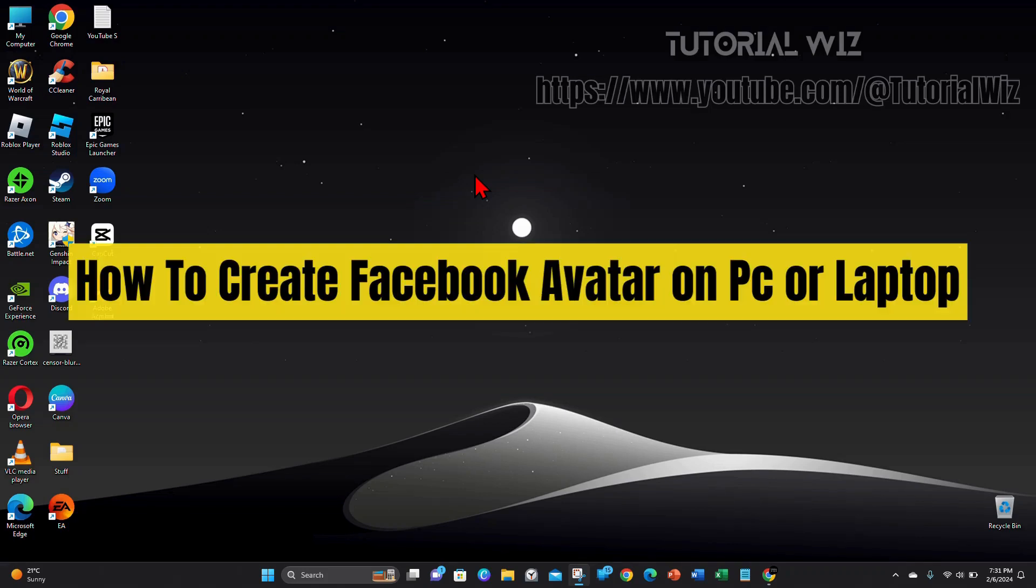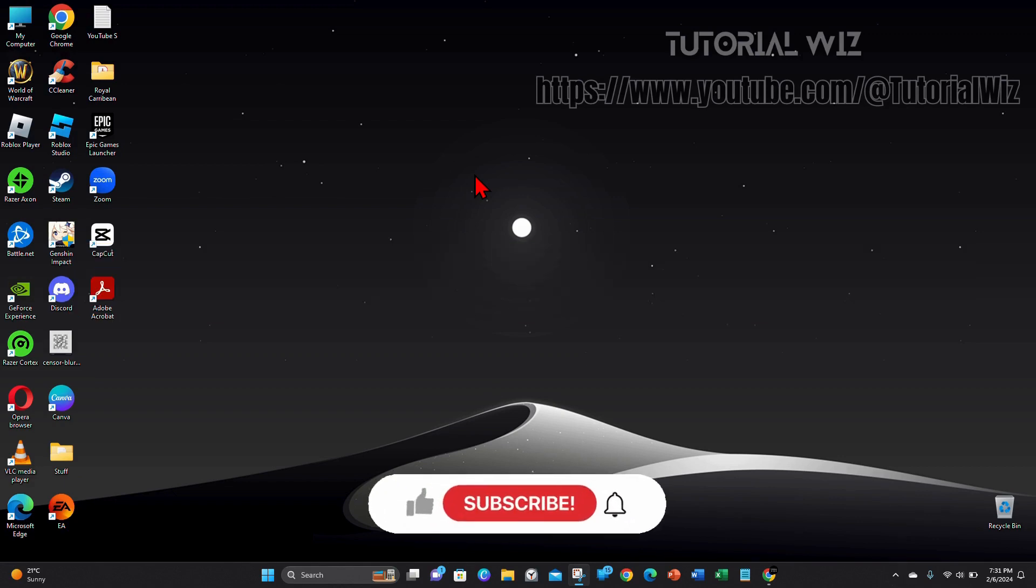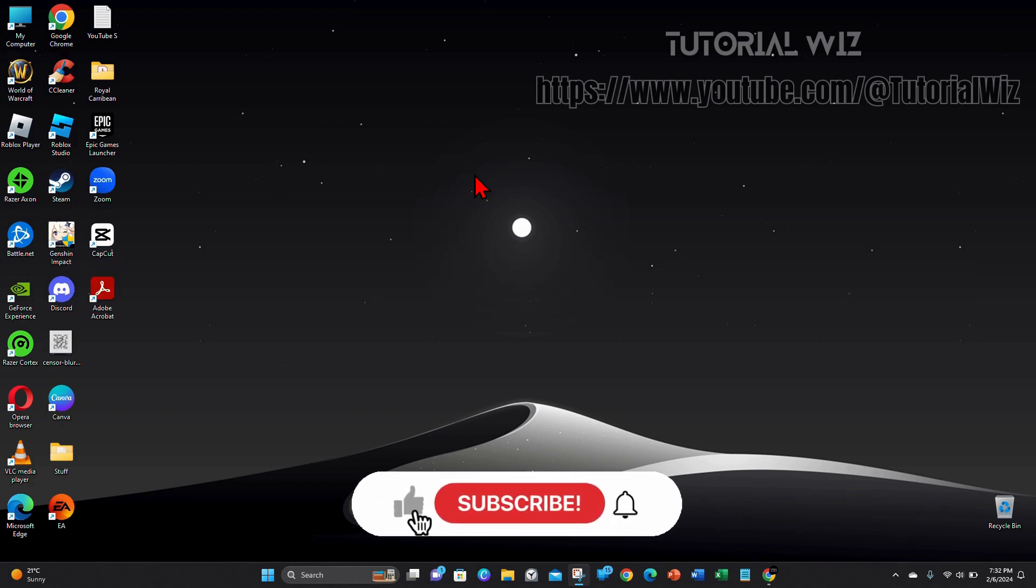Hey guys, in this video I'll show you how to create a Facebook avatar on PC or laptop. Please make sure to watch this video to the very end so you don't miss important information and to not make any mistakes. In saying that, let's dive in.